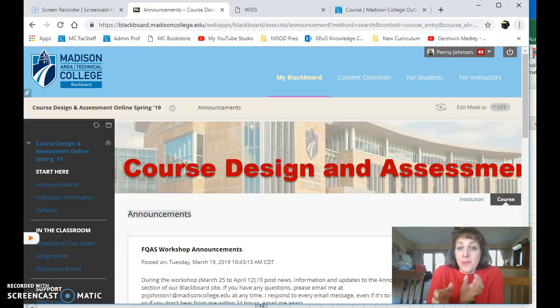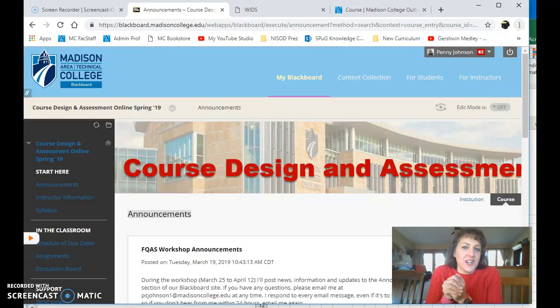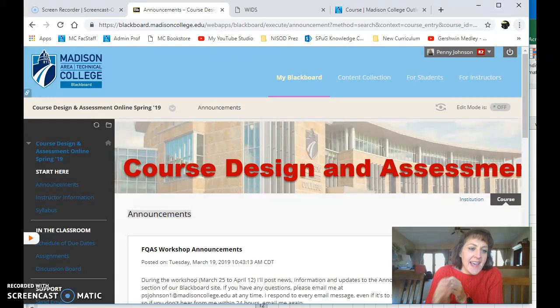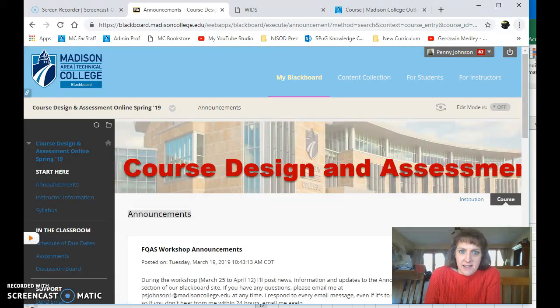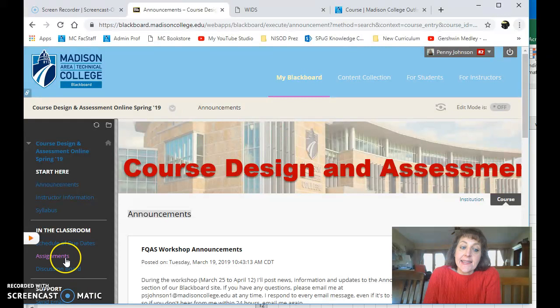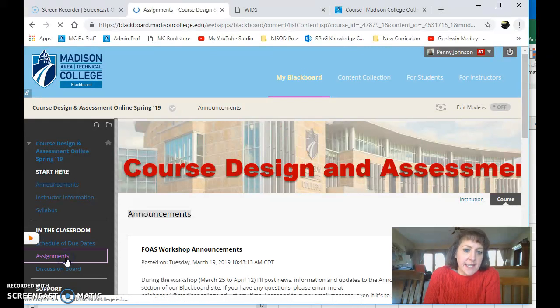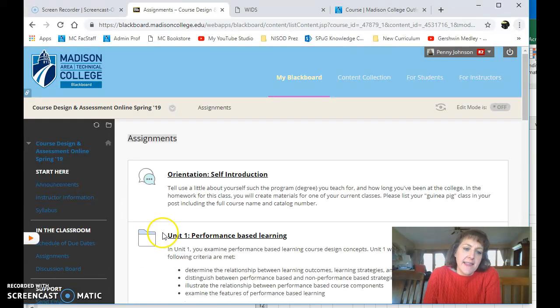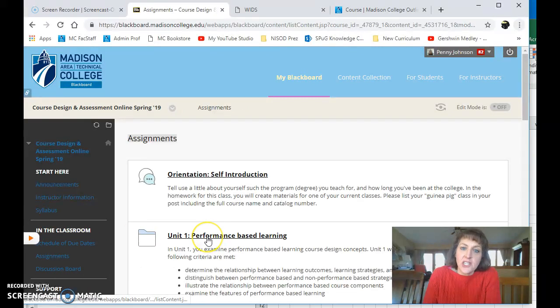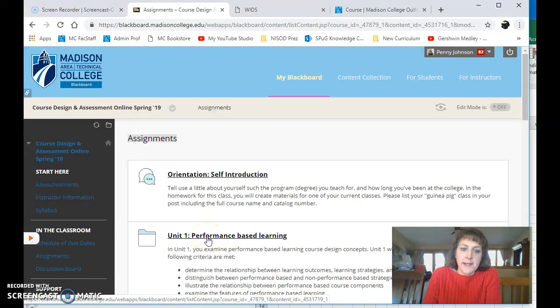So I've already logged into Blackboard, I've advanced to our workshop course design and assessment, and let's take a look at some of the assignments that are missing from last week. At the left I'm gonna click the assignments link and then I'm gonna go straight to unit one.